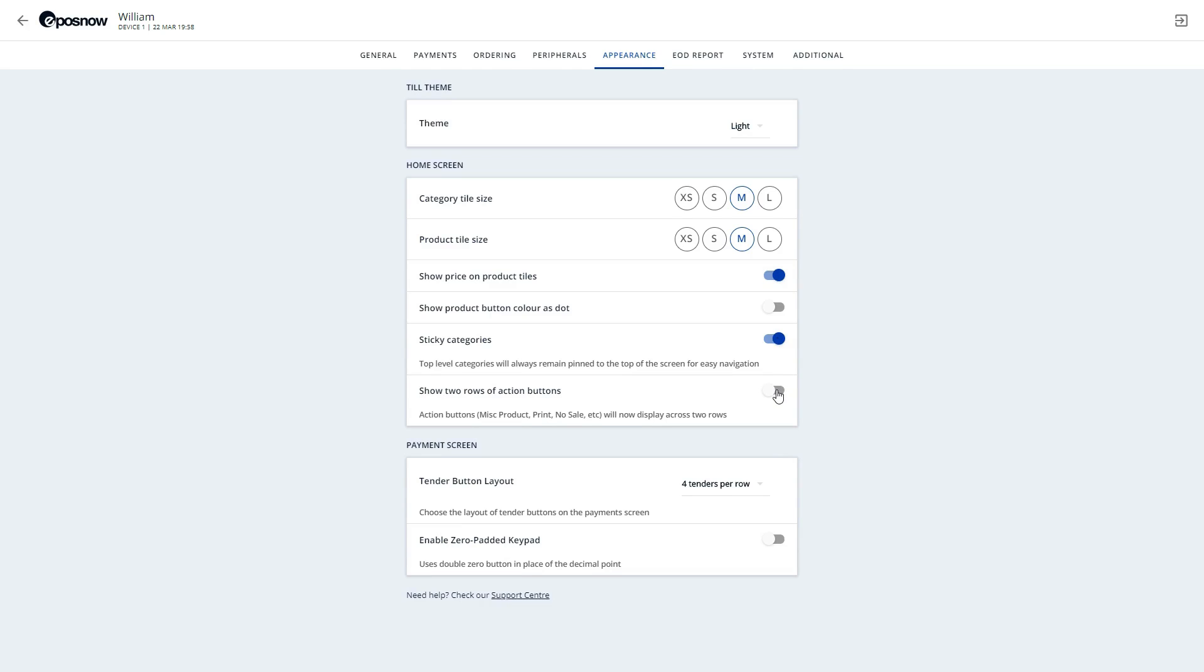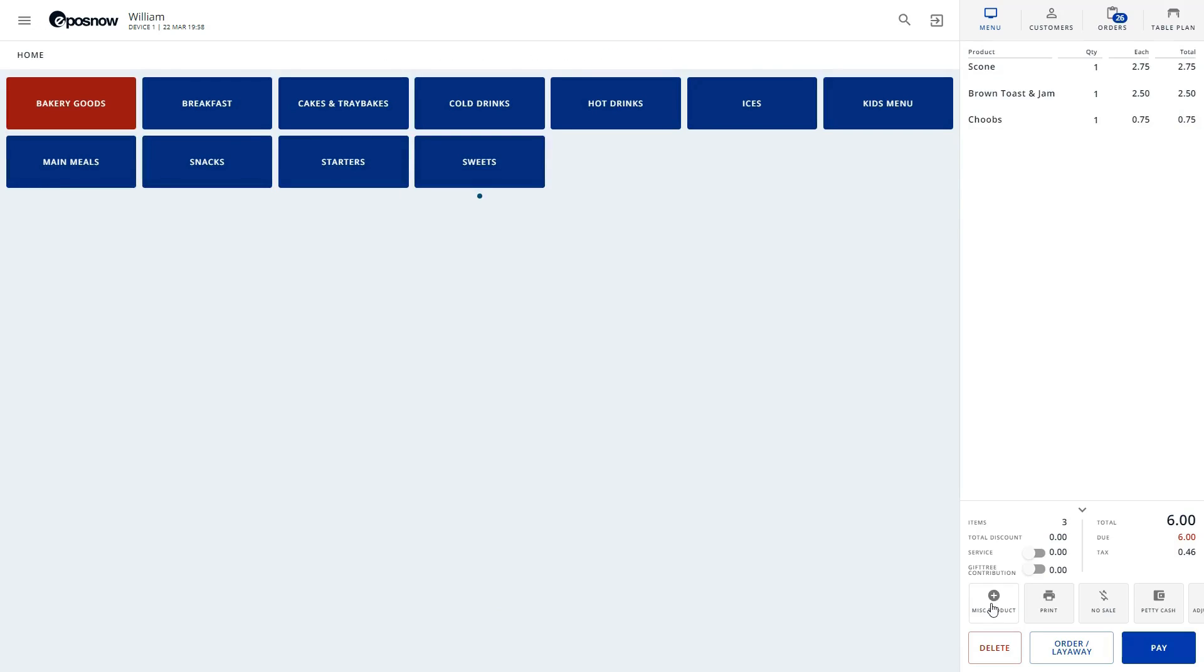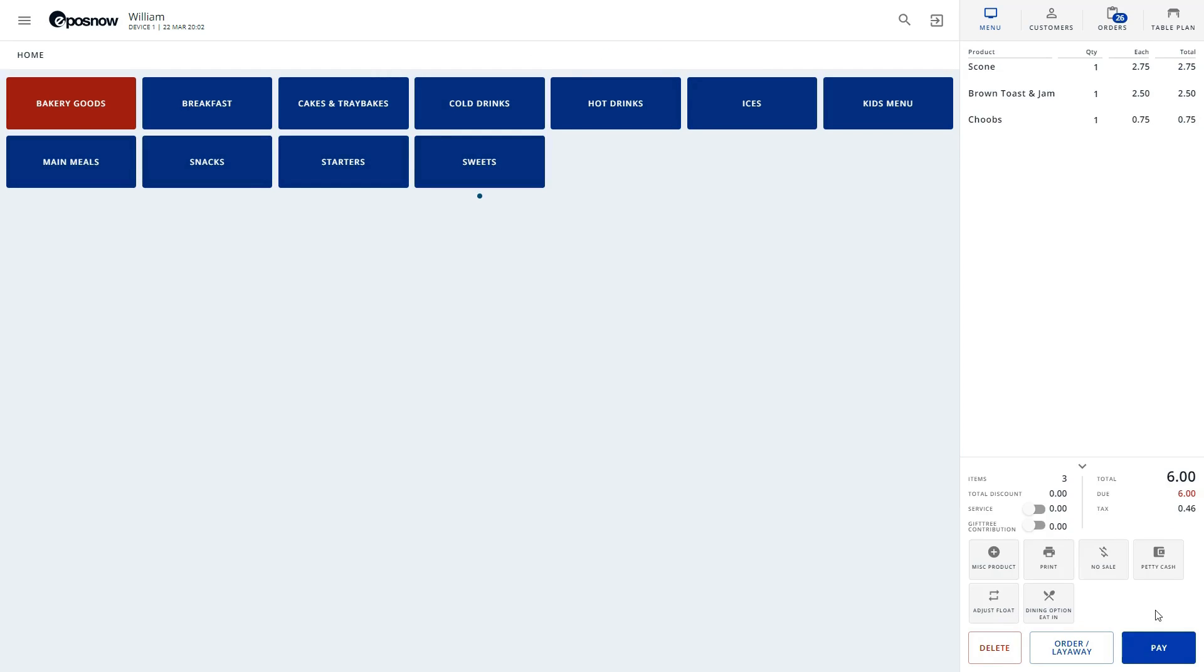Last, we can adjust the action button layout from a single row to two rows. Action buttons are quick ways to do things such as add a miscellaneous product, print a receipt, or ring a no sale.